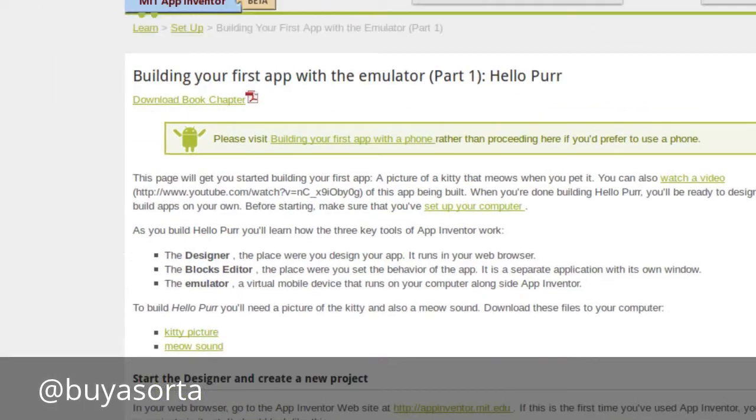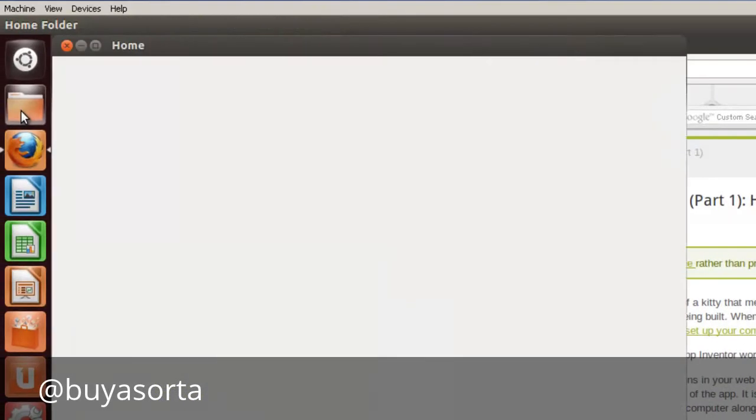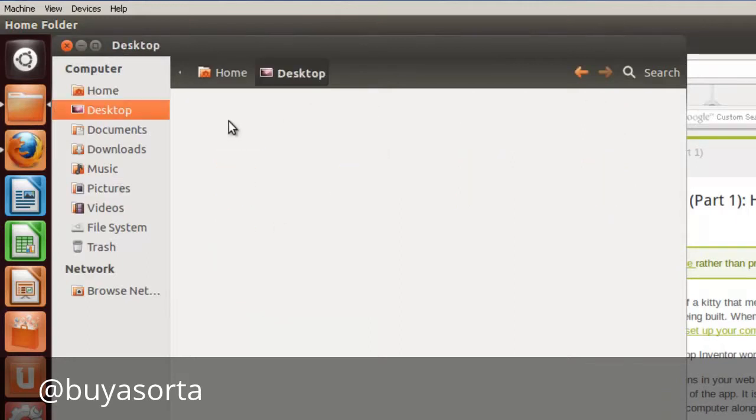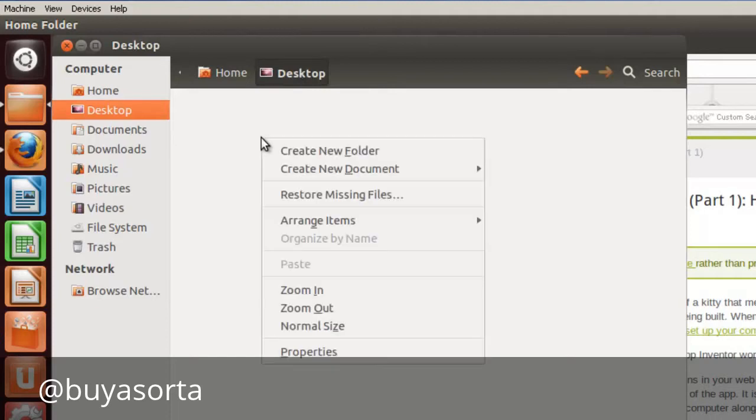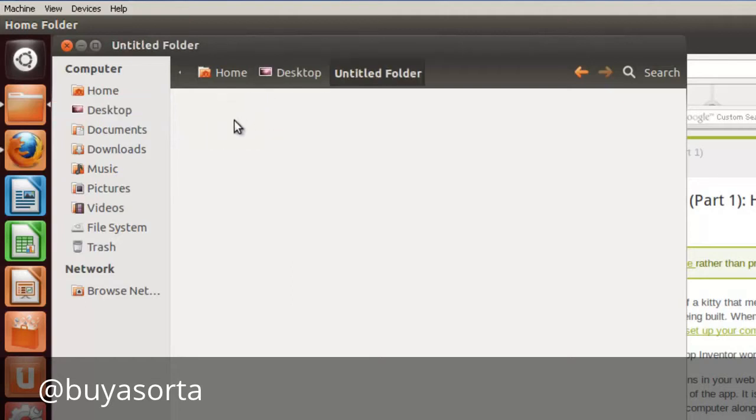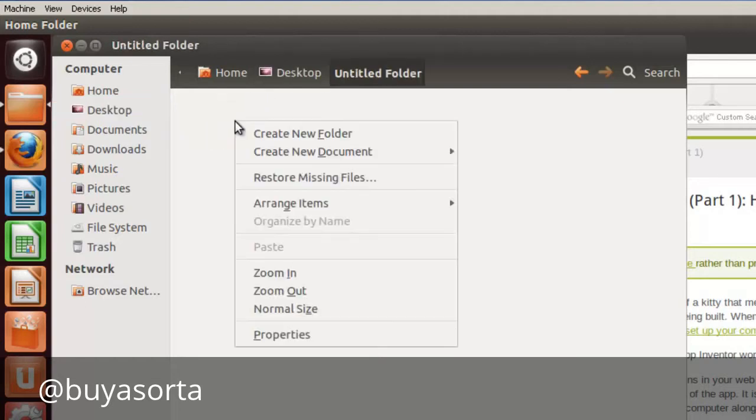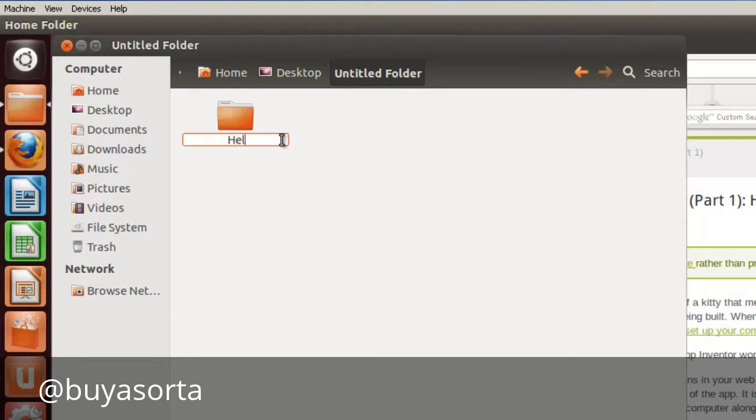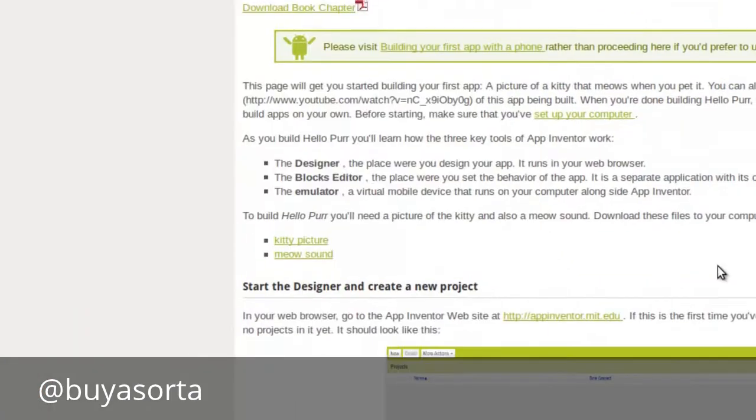We're going to download these two files. But before we download those, let's keep everything set and create a projects directory. So let's open Nautilus launcher here. Let's go to desktop. Let's create a new folder here in the desktop. Right click new folder. And we're going to call this app inventor.